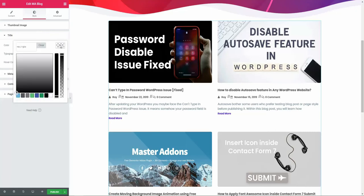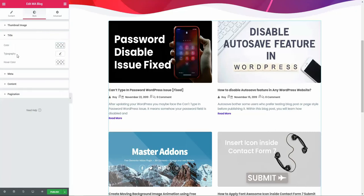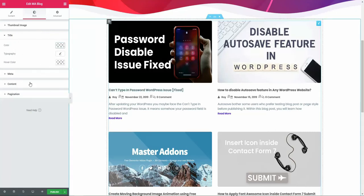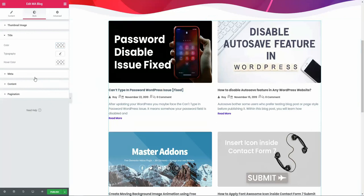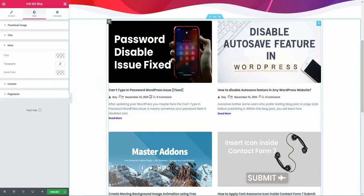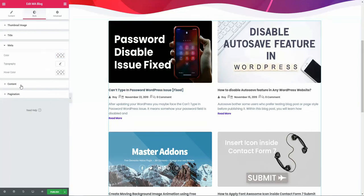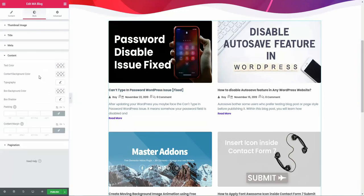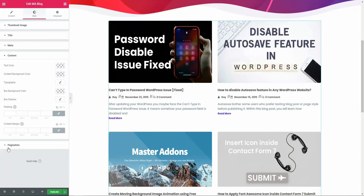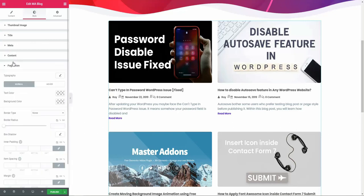Then go to title. In title, you'll see color, typography, and hover color system for the title area. Then the meta is for the meta content, and then content area. You can see the text color, content background color, typography, padding, box background color. Just play with all of these options. It's nothing to show you in detail how this option really works, and I believe you know how to work with all of these options.